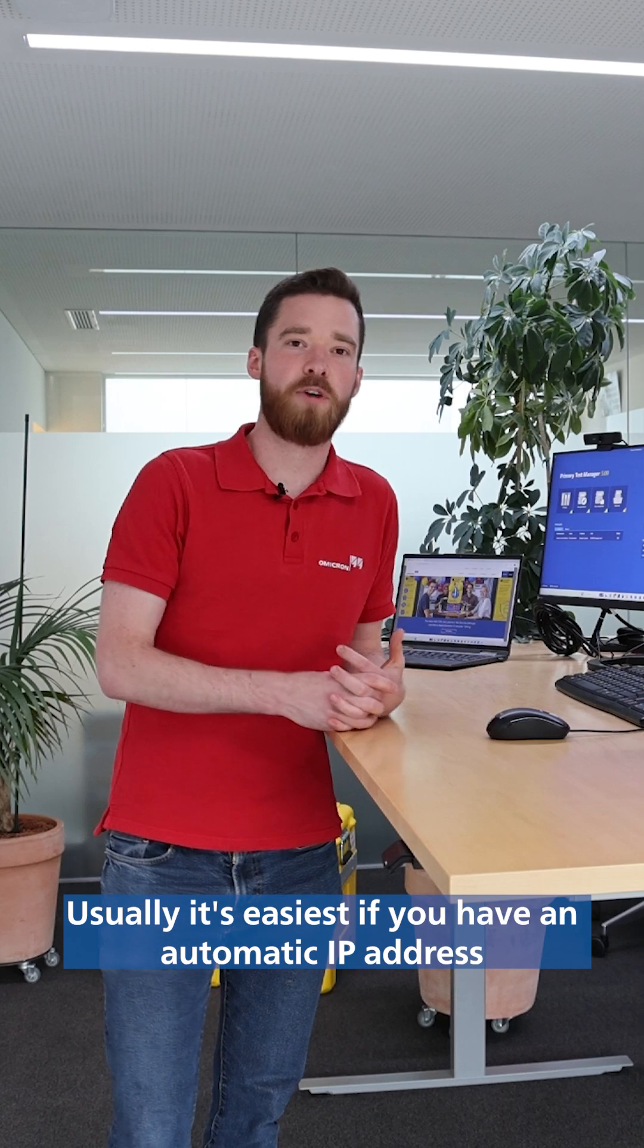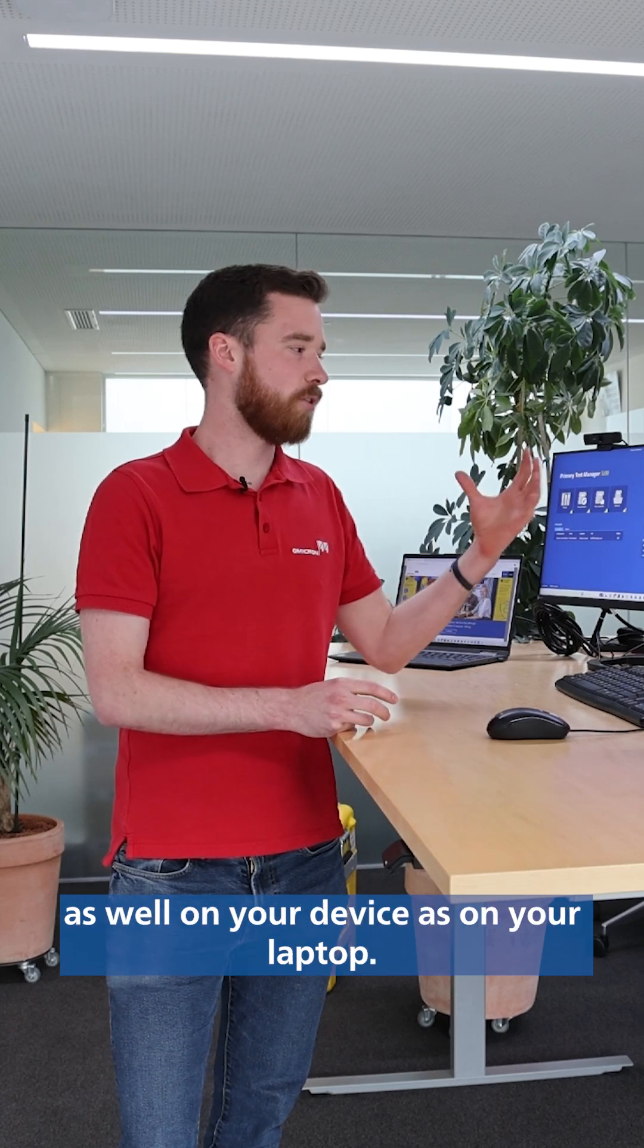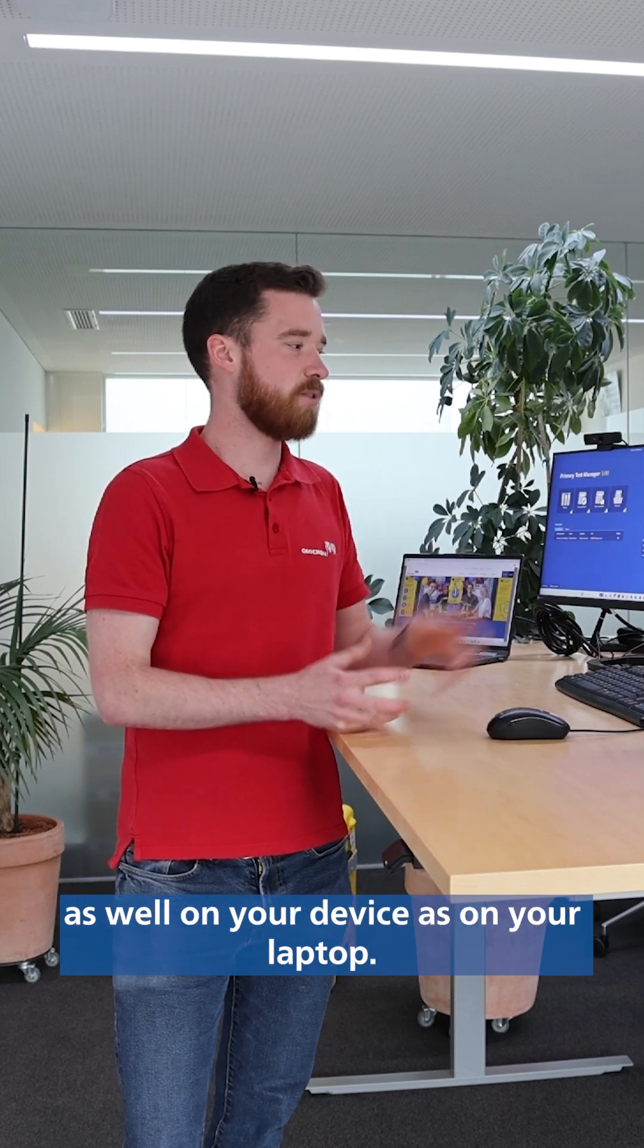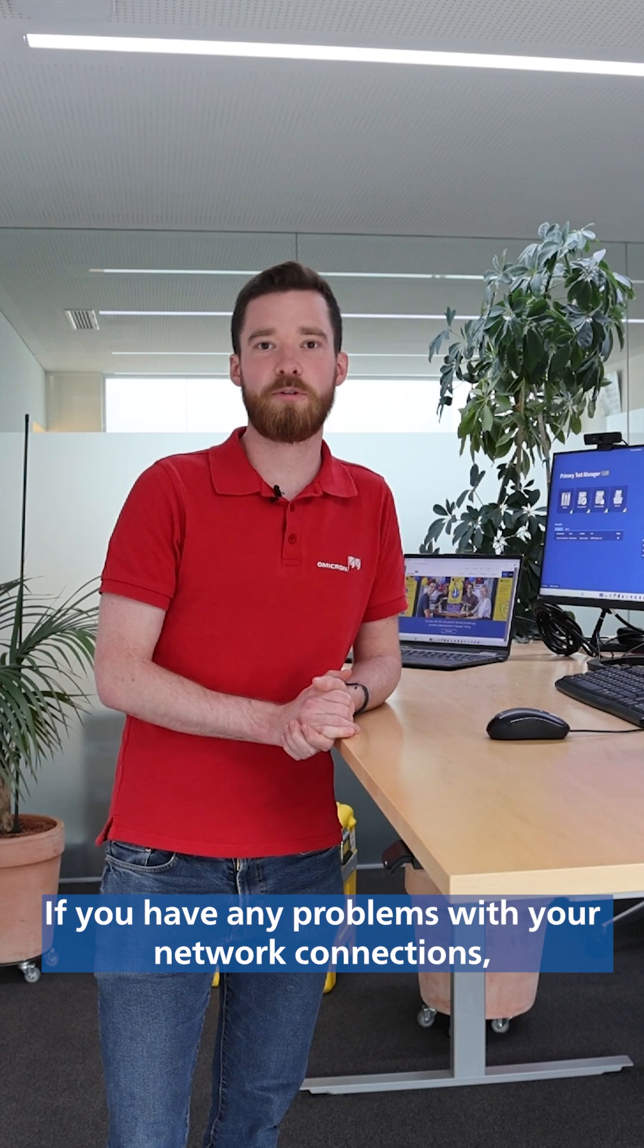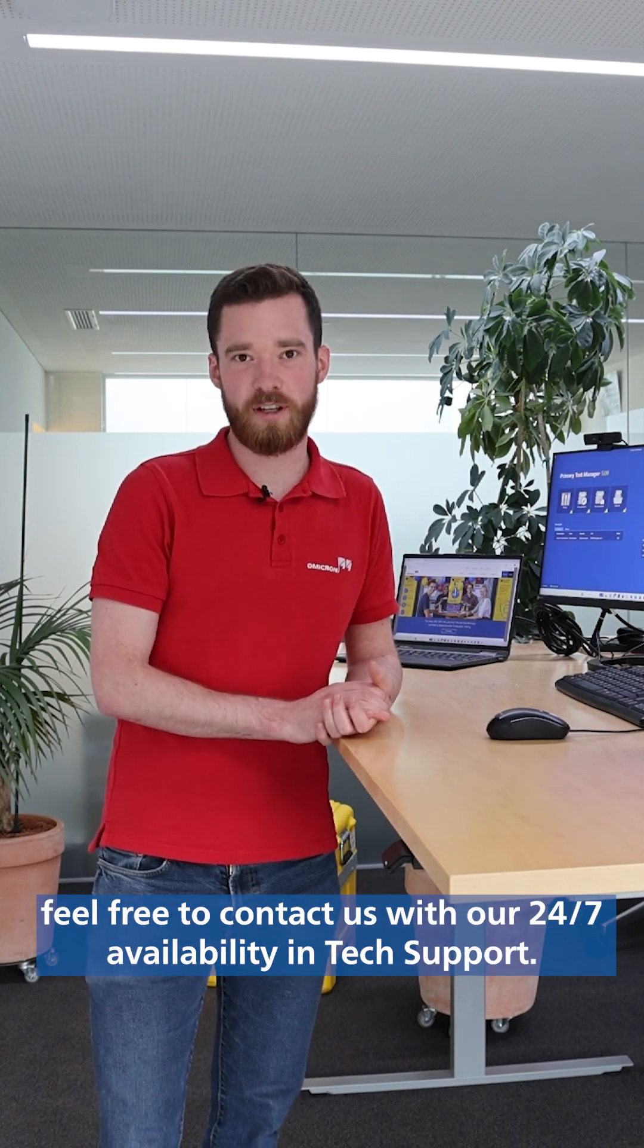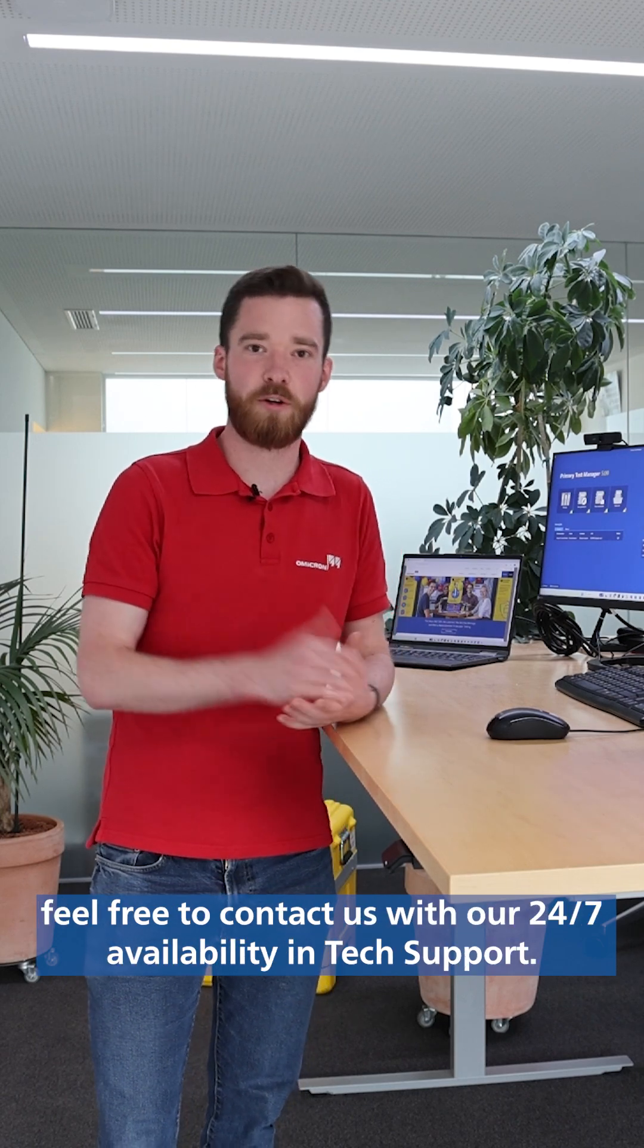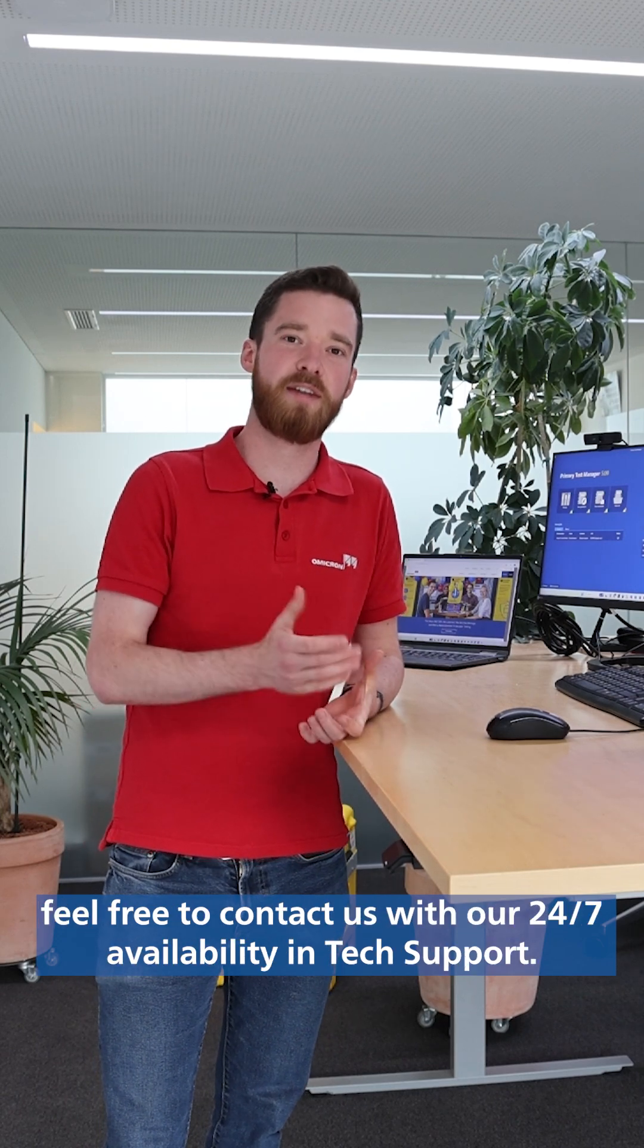Usually, it's easiest if you have an automatic IP address as well on your device as on your laptop. If you have any problems with your network connections, feel free to contact us with our 24-7 availability and tech support. Thanks for watching.